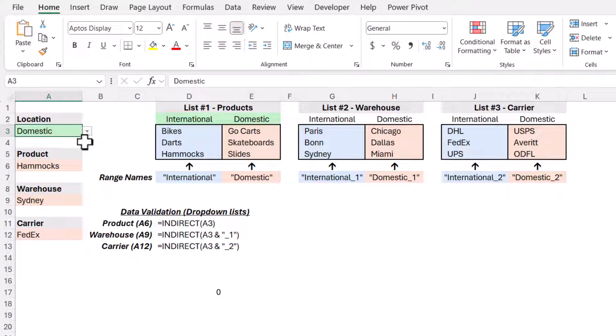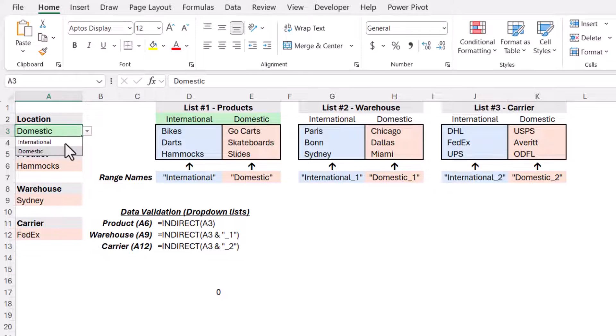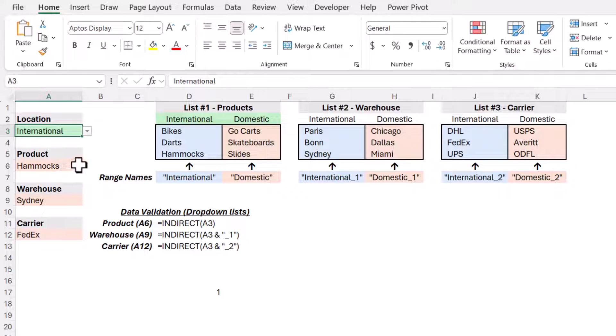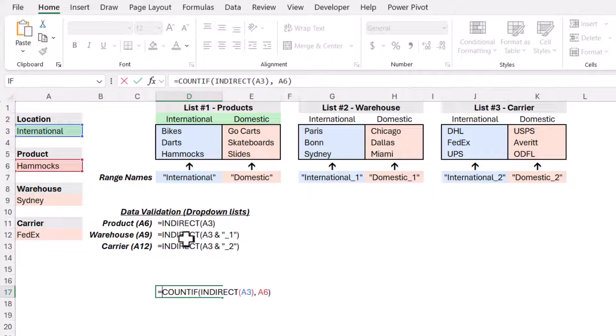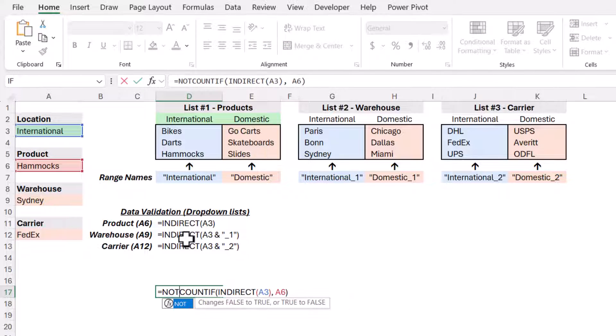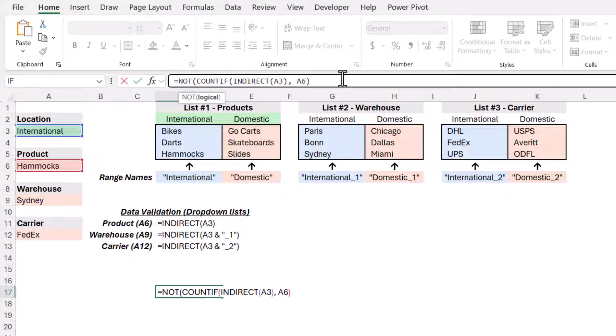Now, if you think about it, I really need the exact opposite of that. So if I were to choose international and it says I found hammocks, conditional formatting works on a true. So if the question is true, it's going to invoke the conditional formatting. I want the conditional formatting to be invoked if it is false. So we'll go back to this function and we'll take the countif and we'll wrap it in a not function. Go to the end, close parentheses, enter, and now it says false.